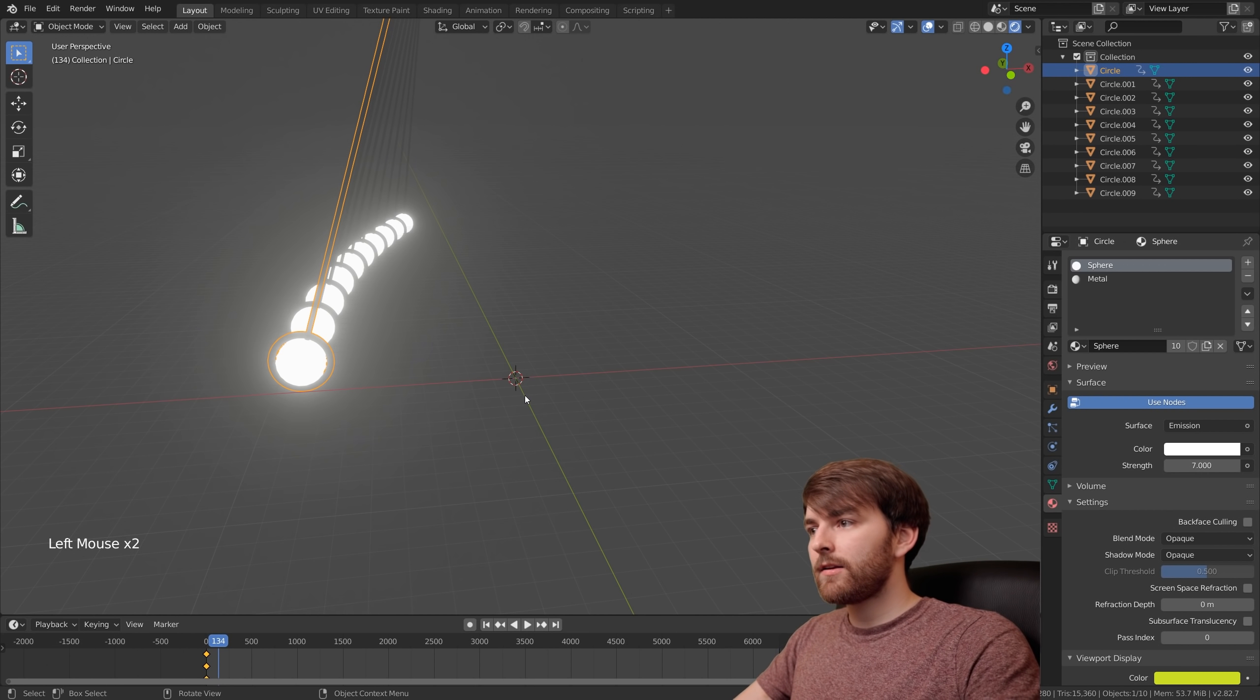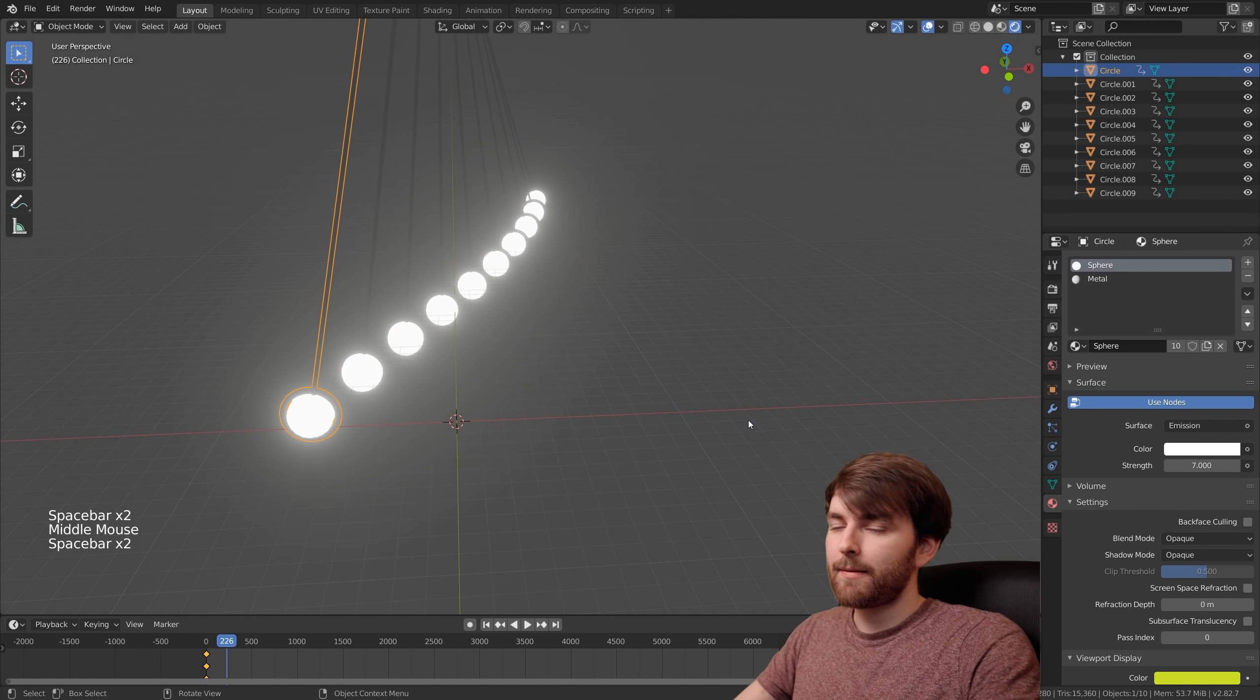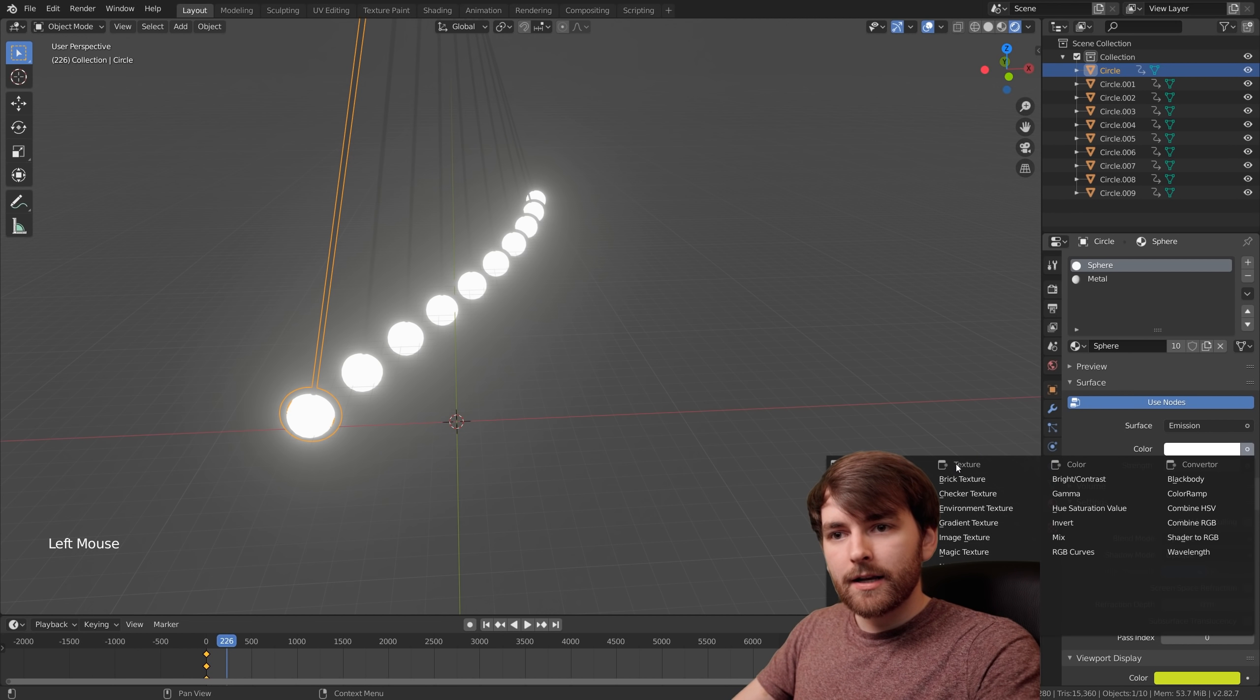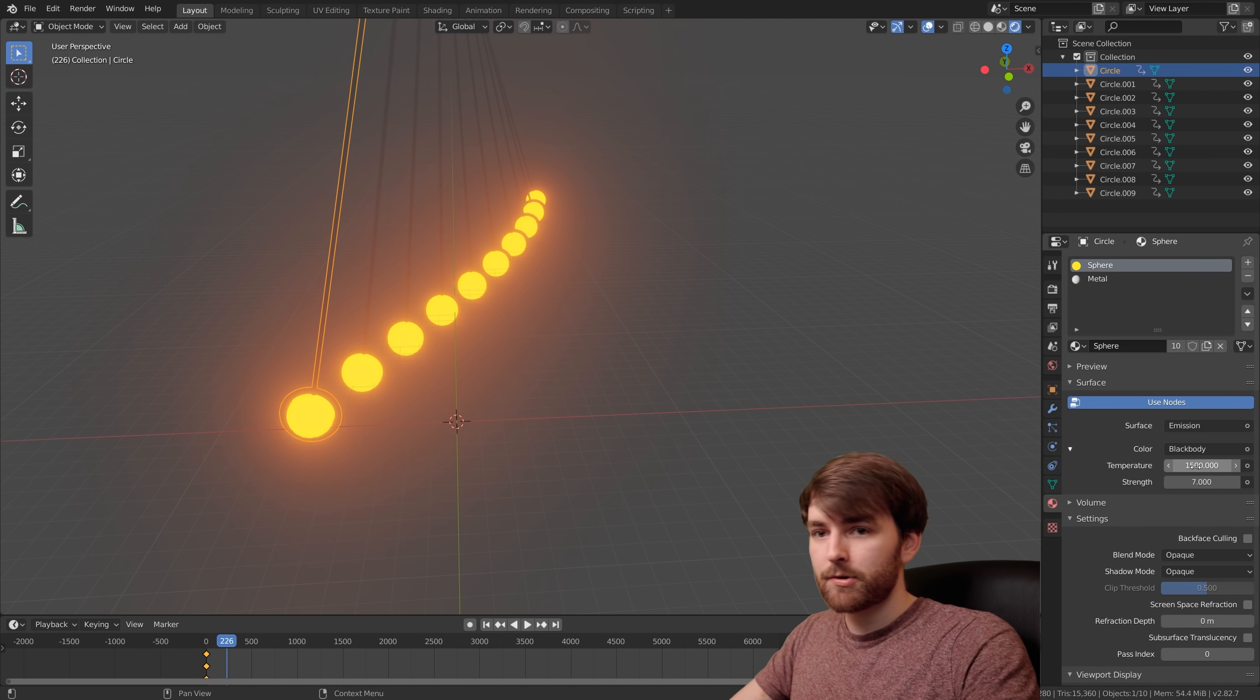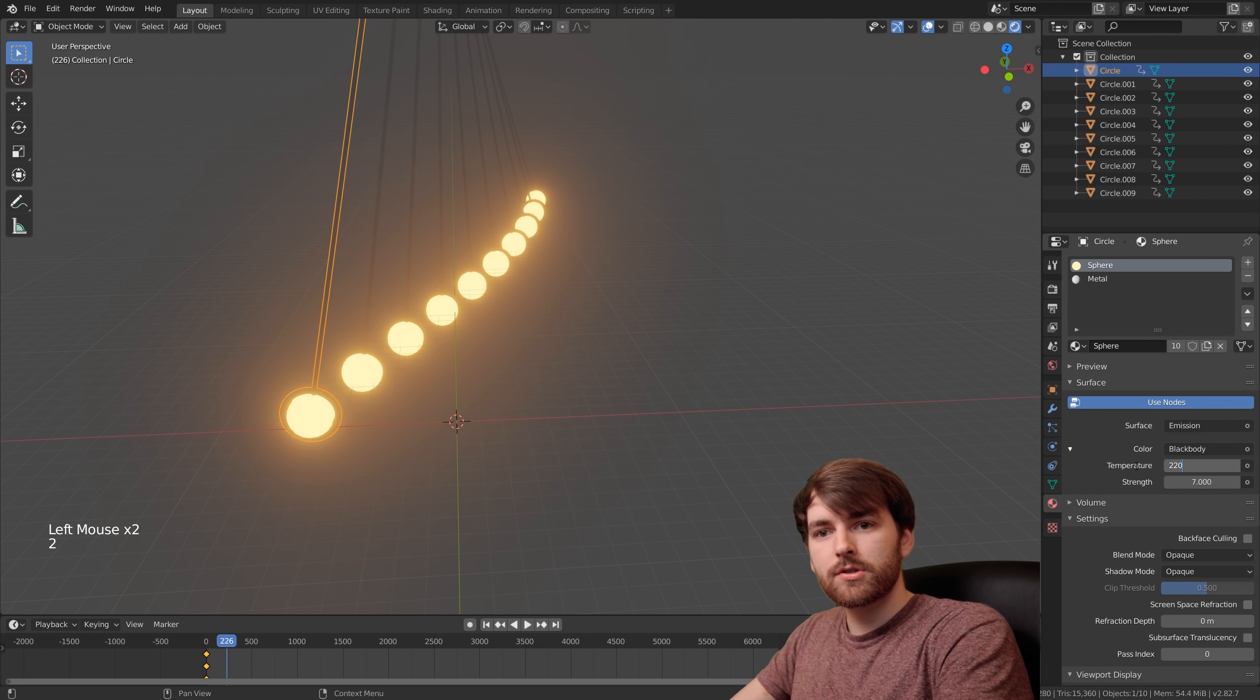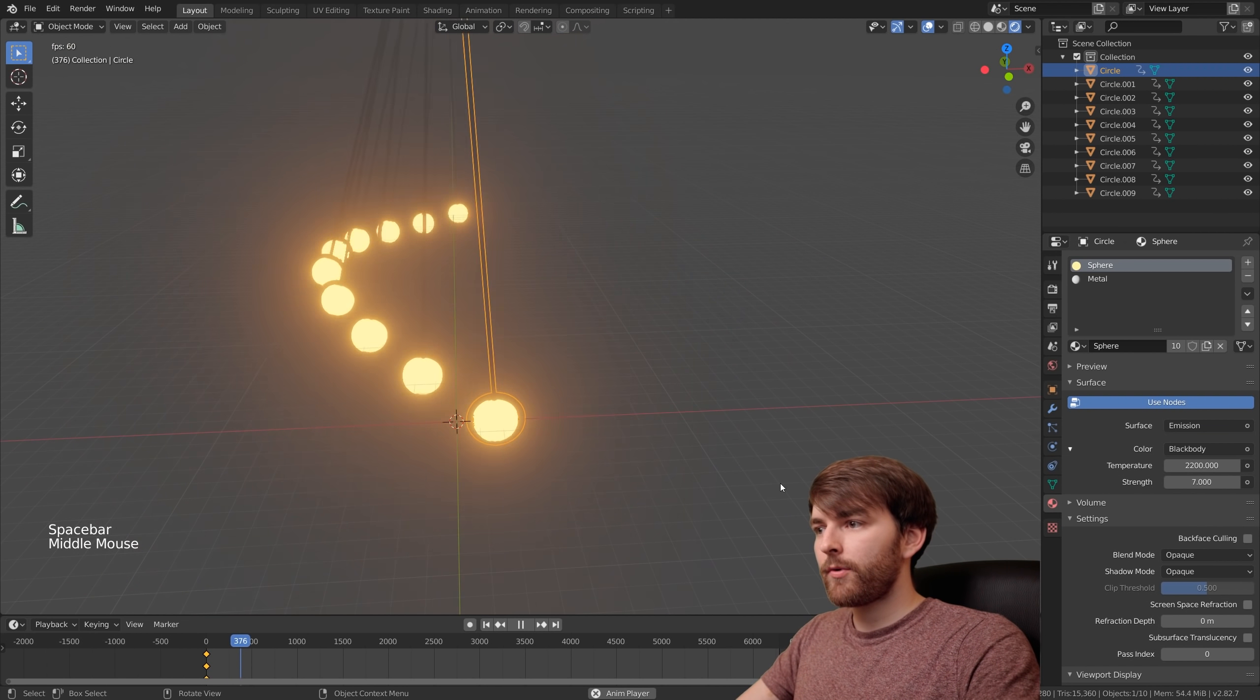We want this to be a warm color. Press this little icon next to the color and set it to black body. Now this is going to be Kelvin temperature. 1500 is really hot. We can just increase this. Let's do 2200. Okay, there we go.